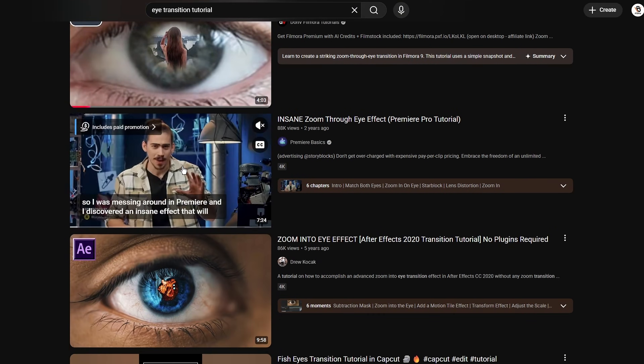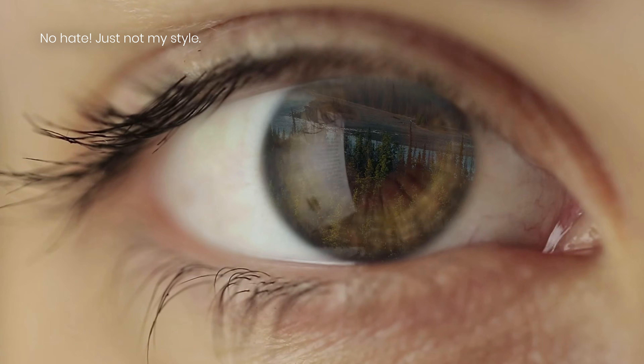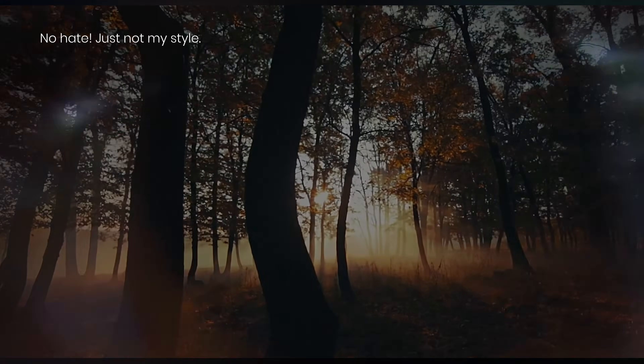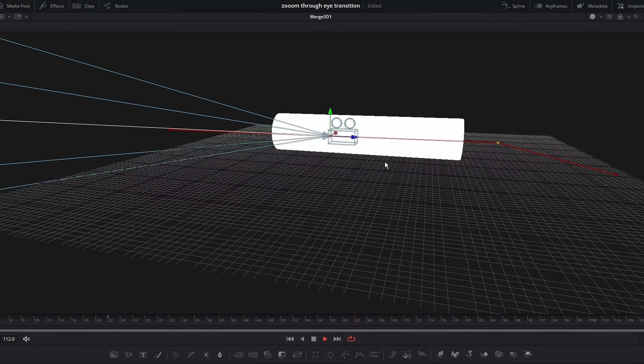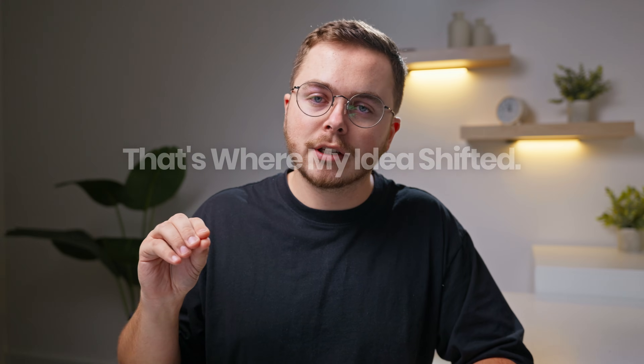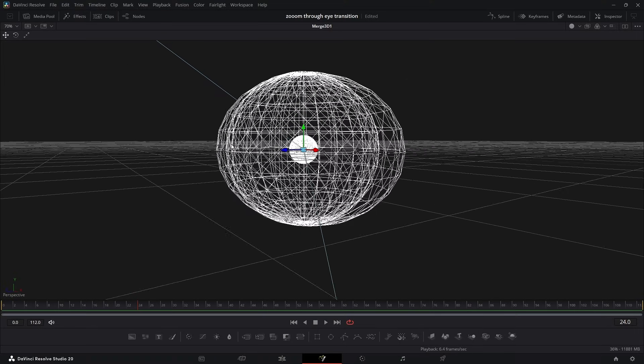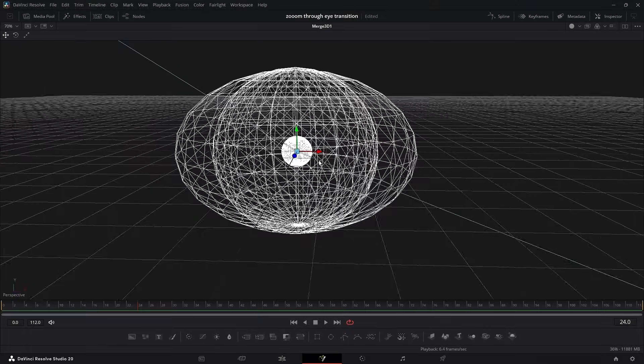I've seen a lot of eye transition tutorials, but honestly they all seem a little flat. Most of them just require duplicating layers, some blur, some motion blur — and you're zooming into an eye. But that's not what I want. I don't want to just zoom into an eye; I want to travel through an eye. That's where my idea shifted: if I want the camera to actually travel through the eye, I need to create a 3D space for the camera to travel through. The goal became simple — recreate the eye in a 3D space.